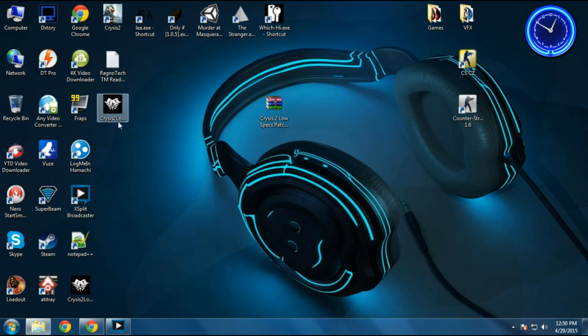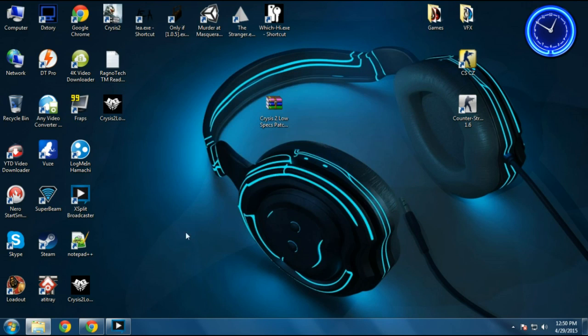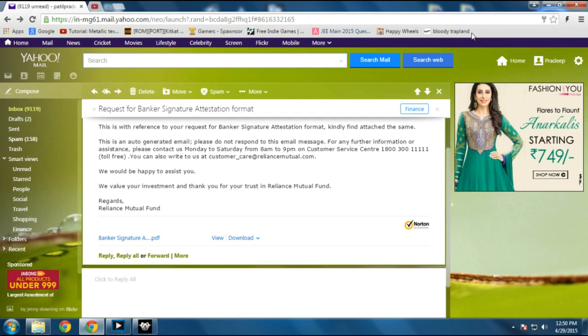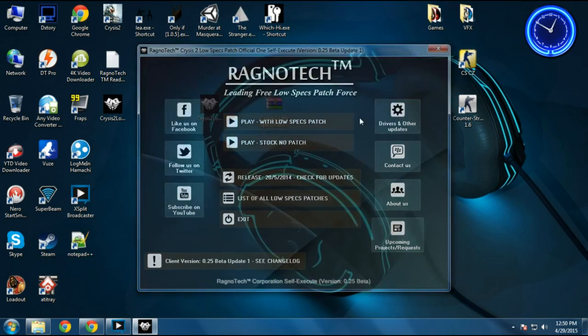Open up the patch and install it normally. After installation, another similar looking icon will come out. Just open it and select the tabs. Ignore the tabs and just select the play stock no patch and install it.